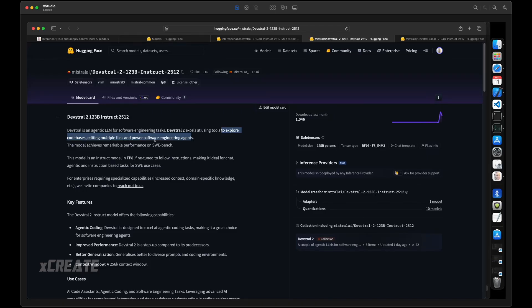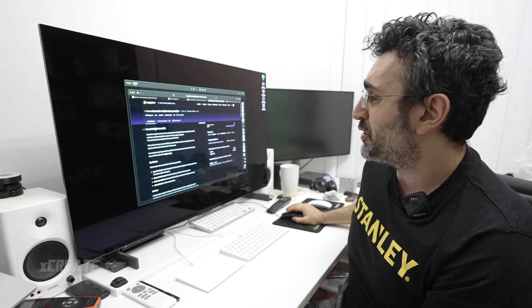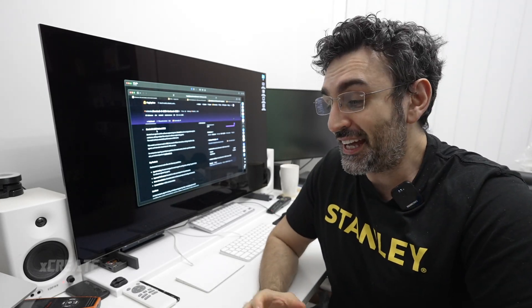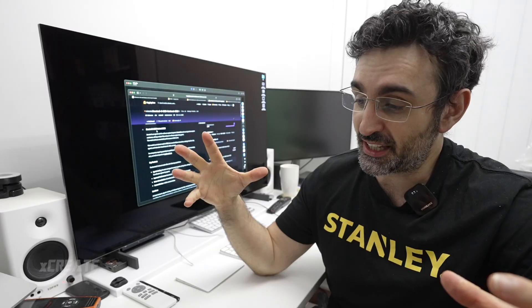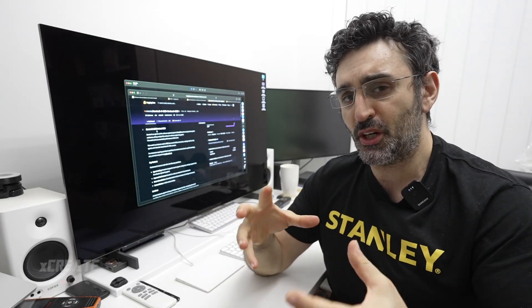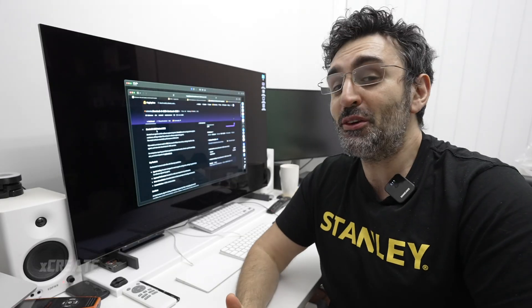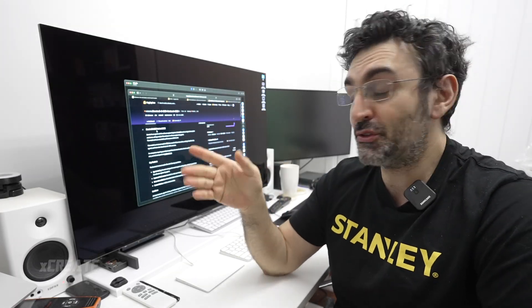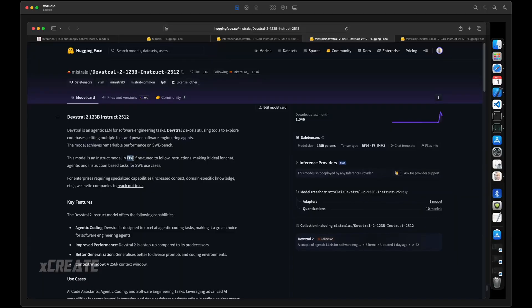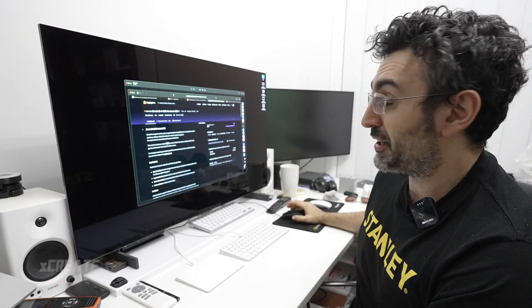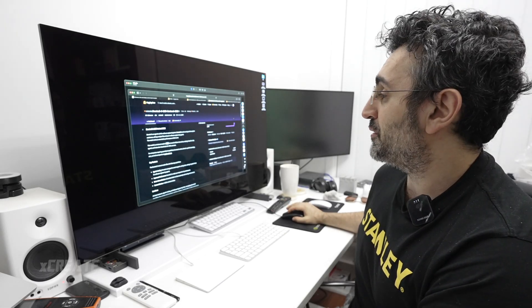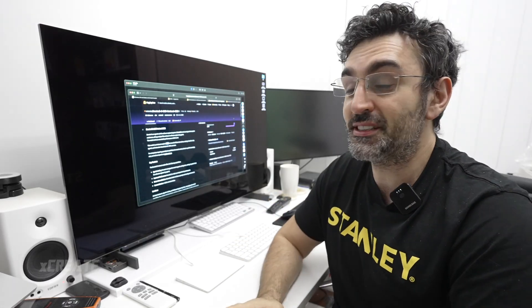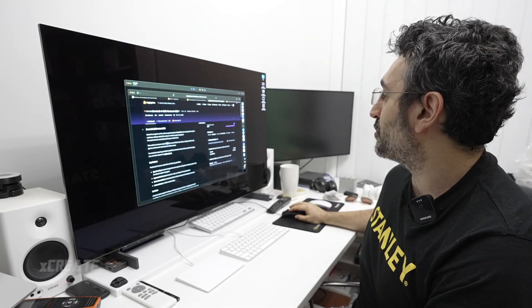This is Devstraw 2, the 123 billion parameter model, and this is a dense model. Dense means it's not MoE, so it's going to be super smart and super slow. We're going to see how well it runs on my Mac Studio. I've compressed it down to a Q6. The version they've uploaded is already floating point 8, so it's not floating point 16 precision. That's pretty high as it is, but I went with Q6 for these tests.